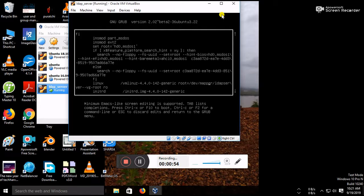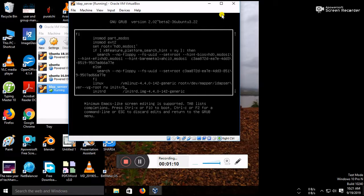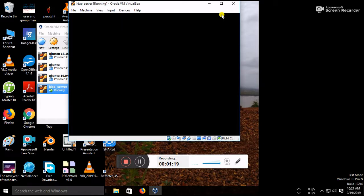You have to edit ro as rw space init equal to bin slash bash. You have to type this command and just press F10, so it will be loading.